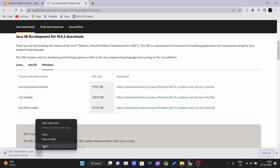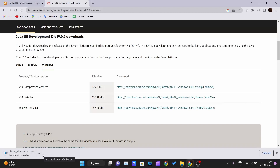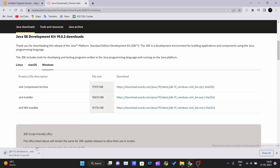Wait a moment while it downloads. I'll show you the process as it downloads now.